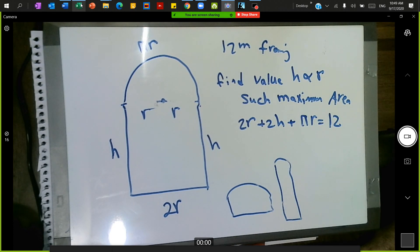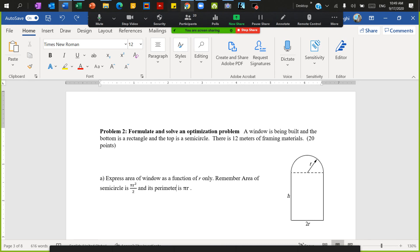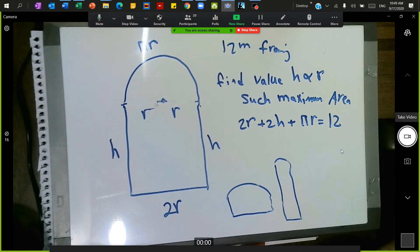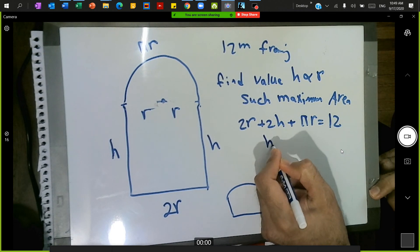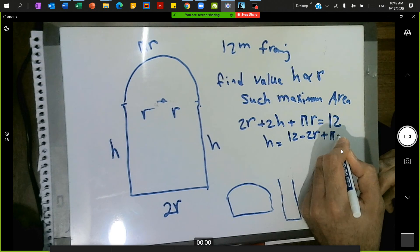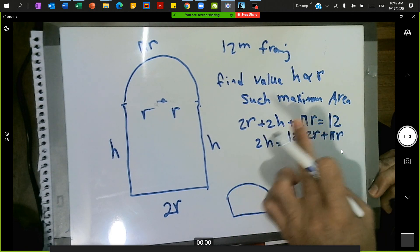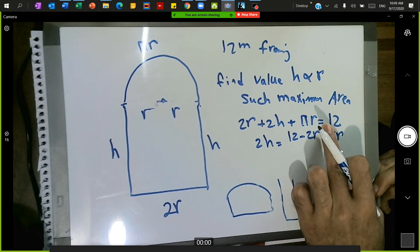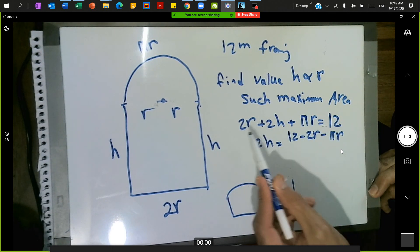The question asks for the area of the window as a function of r only — so there should be no h in the final expression. To eliminate h, I solve for it from the perimeter equation. Rearranging: 2h = 12 − 2r − πr, so h = (12 − 2r − πr) / 2.